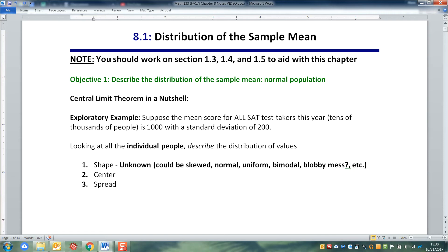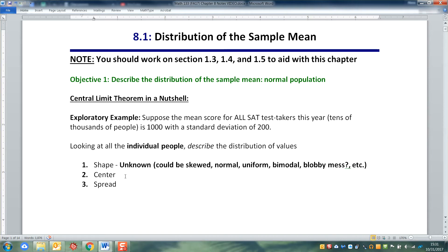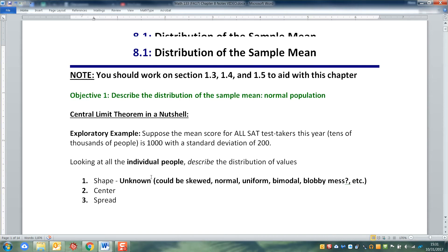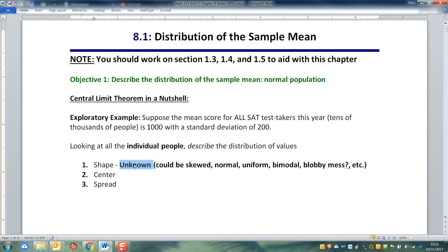To be honest, the way most standardized tests like the SATs and ACTs work, they're usually normal — the tests are designed to be that way. However, we don't know that at this point, and it wasn't given to us in the problem anywhere, so I'm just going to go with unknown. I don't know what the shape of this is.